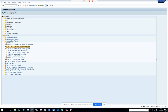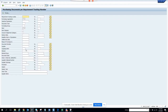We are going to talk about transaction ME2B, which is Purchase Order by Requirement Tracking Number. The tracking number is something that you can populate while creating a purchase order, or it can be taken from the work order or from the purchase requisition.